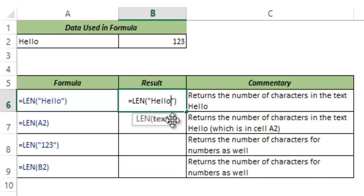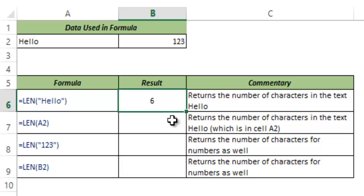Note that anything between double quotes is counted as a character. So if I introduce a space here it would be counted as a character and this returns 6 because there is a space here.